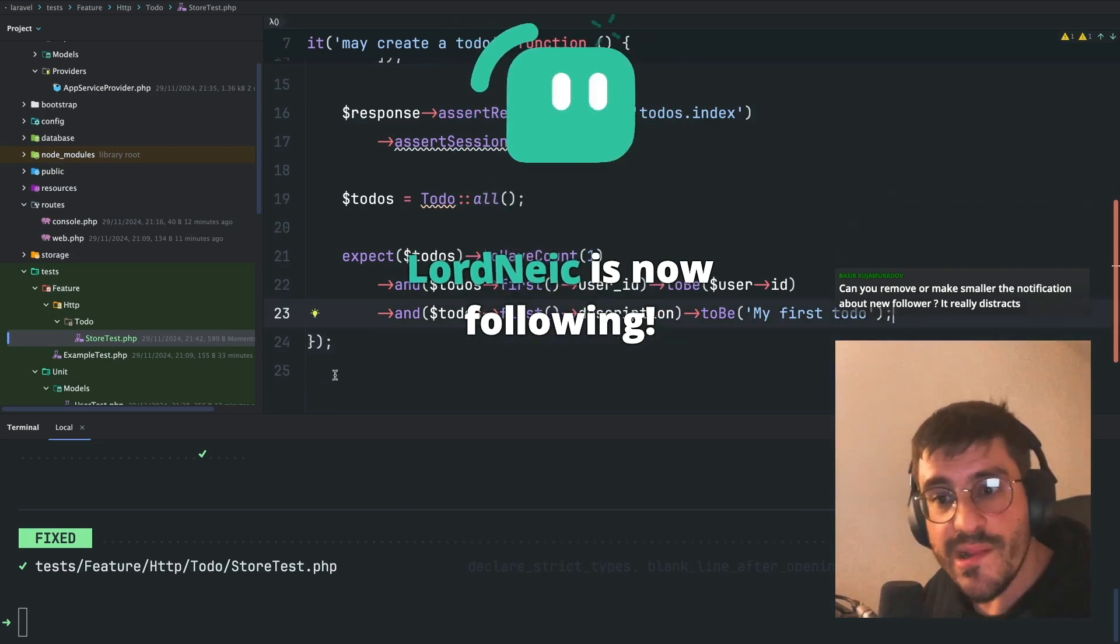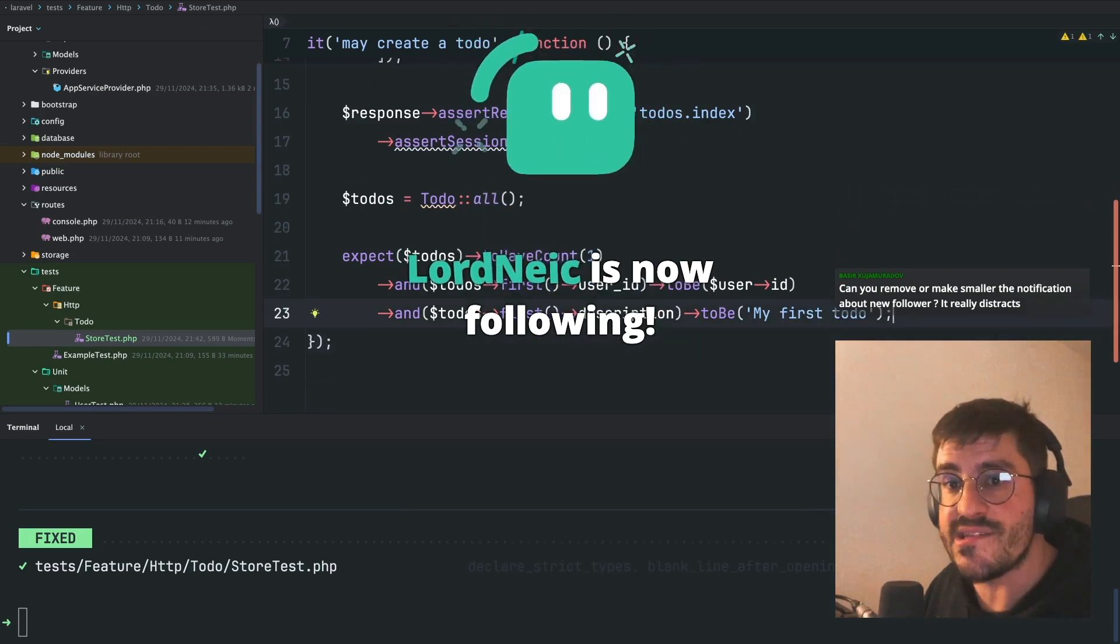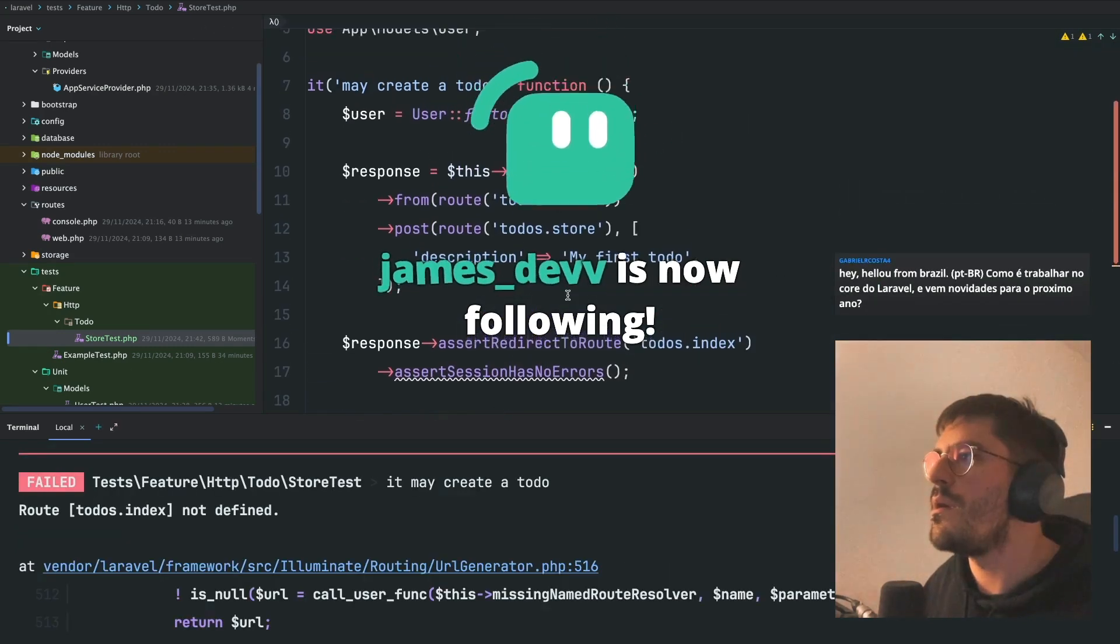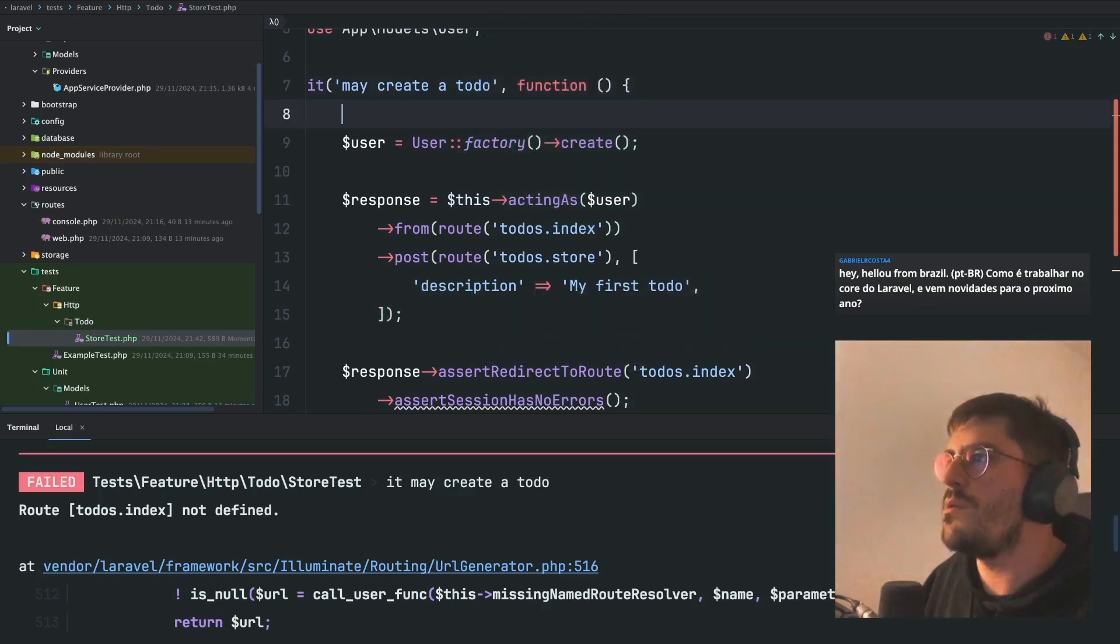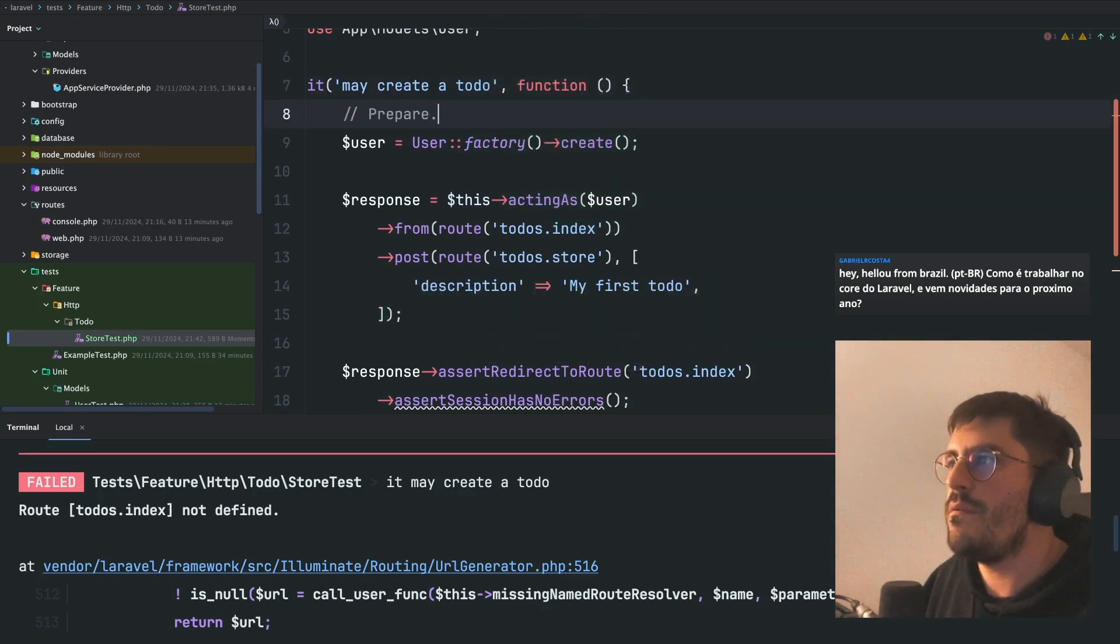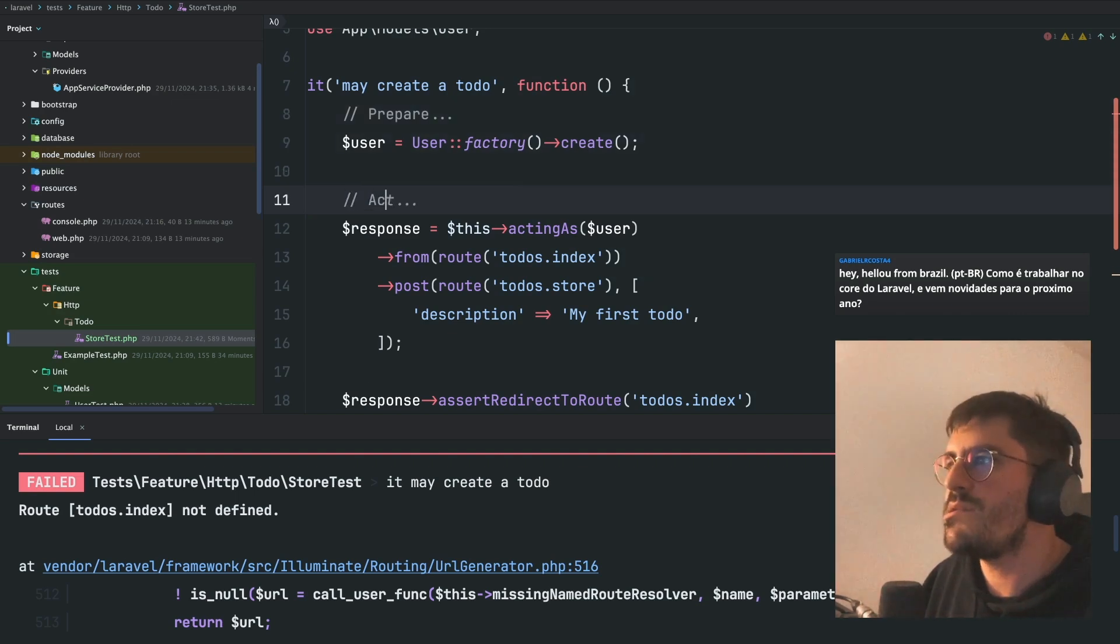It sounds to me like a very complete test. Well, typically, when I work with testing, I do the following. I prepare. I act.